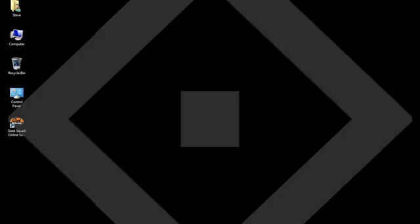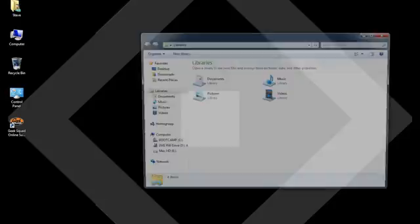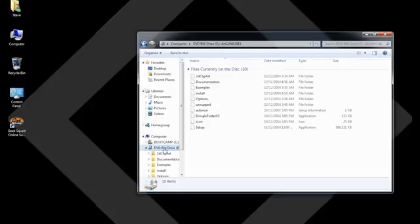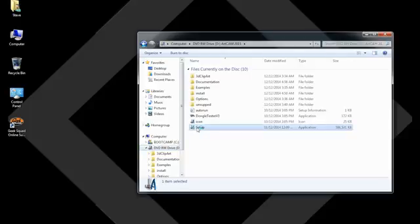So I've installed the CD. Just going to go to the disk drive. Sometimes it will install on its own. In this case, it did not. And I'm going to go to Setup.